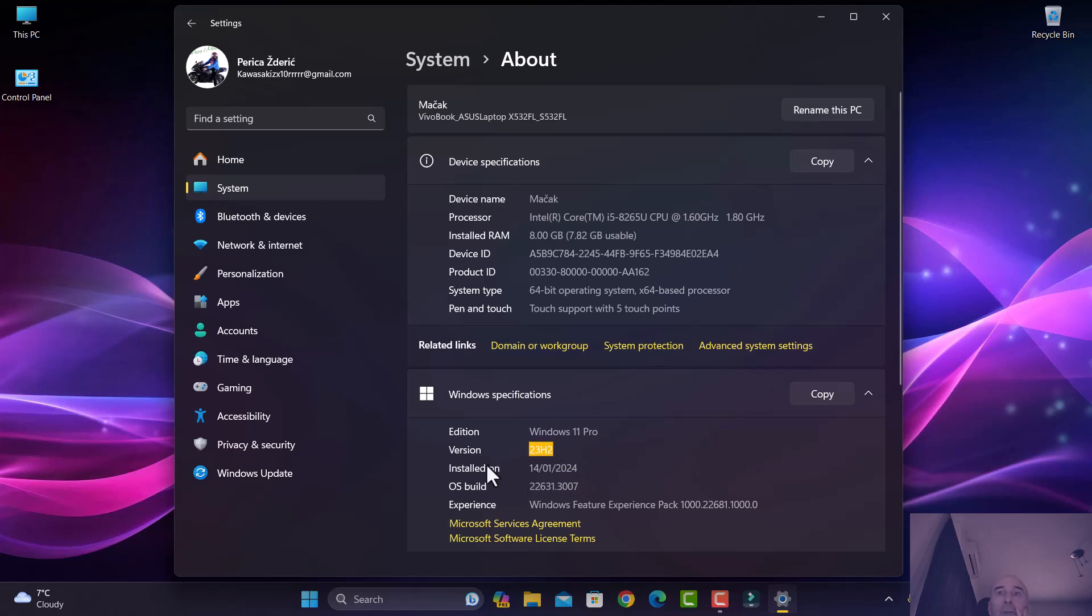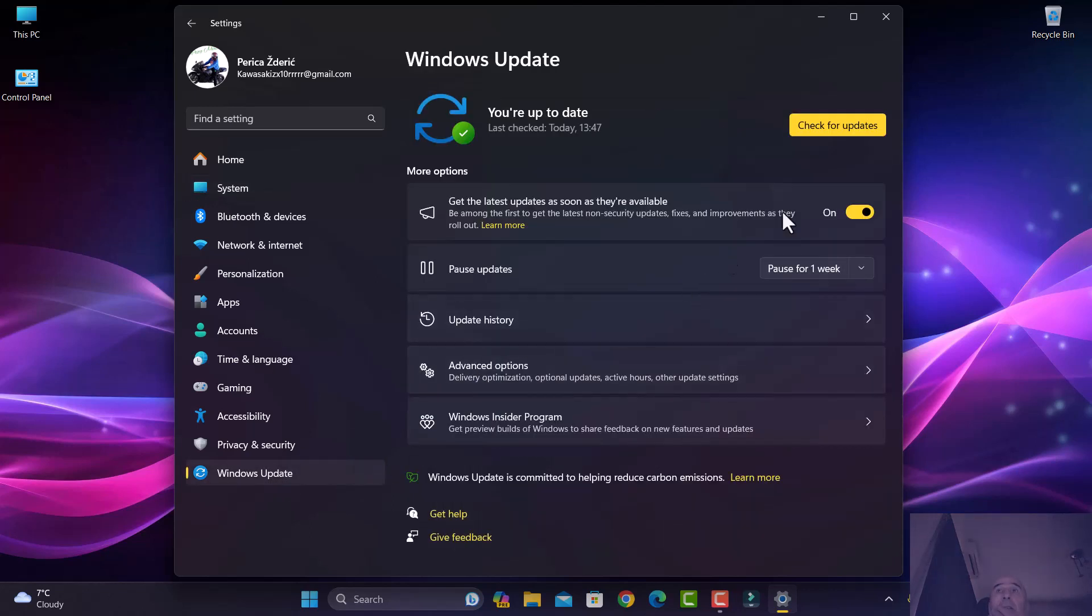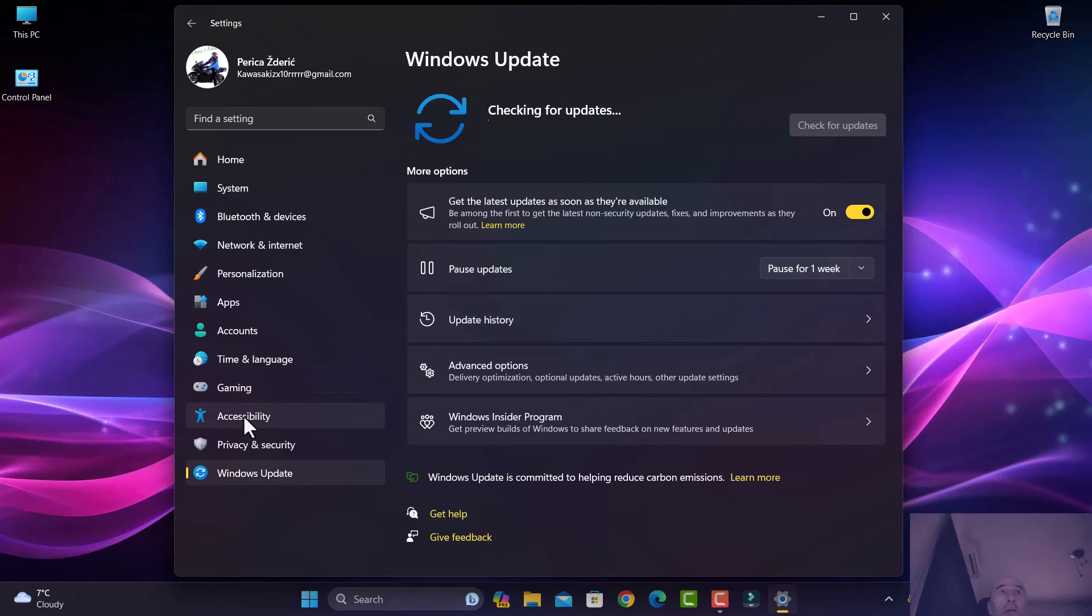23H2, and it came today. Yesterday it wasn't here, now it's here, and that's the last update.